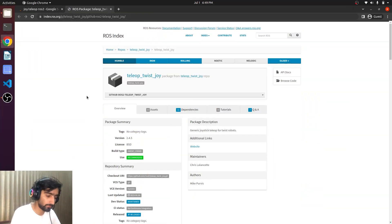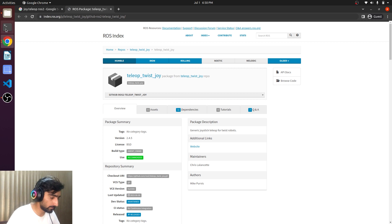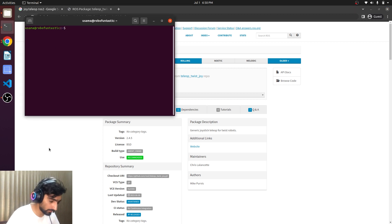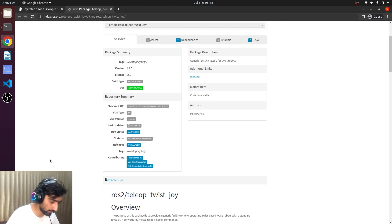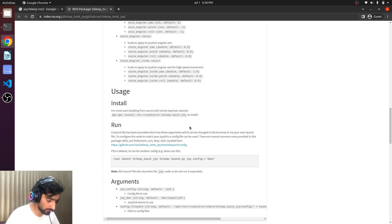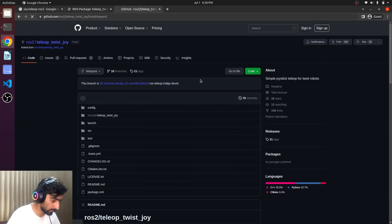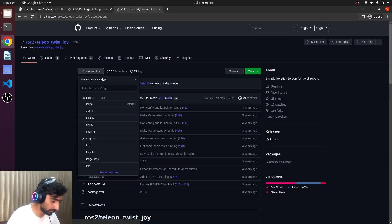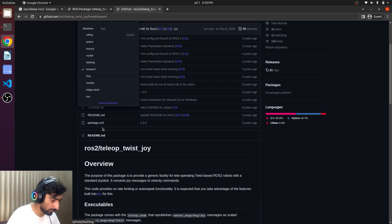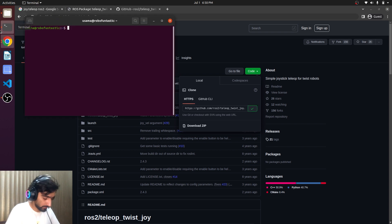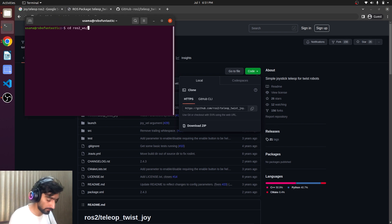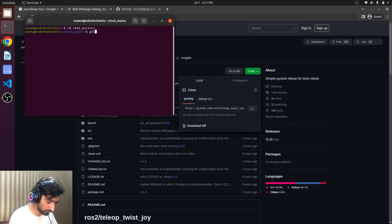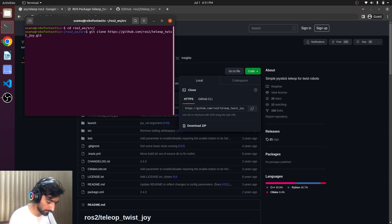Here we have the ROS2 package and we can install it. Open the terminal and we will have to find the GitHub. Here it is, the GitHub link. Now there are many branches. We will be downloading the Foxy branch. Copy the link and come over here and then get to the workspace and src, and git clone, paste link minus b foxy.